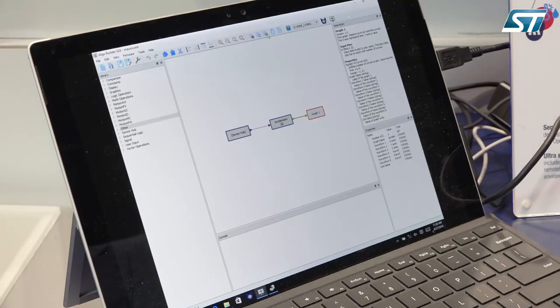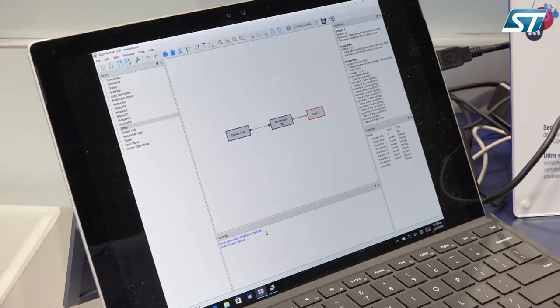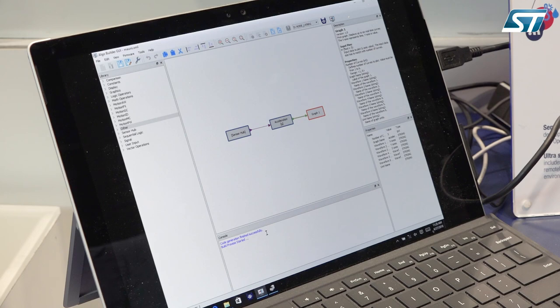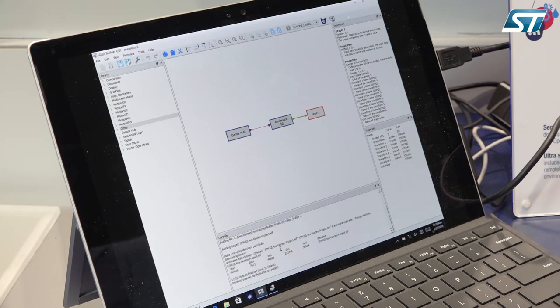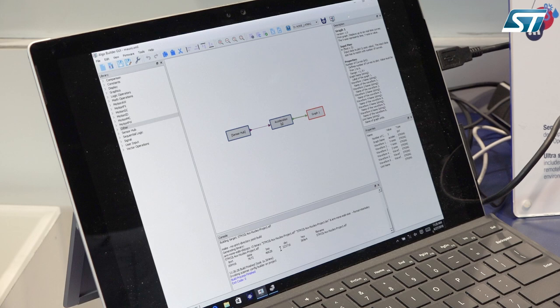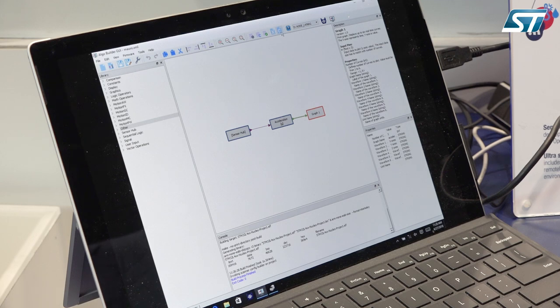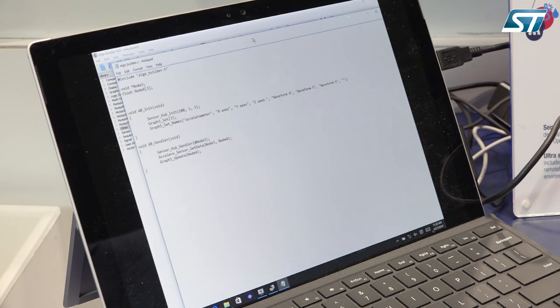First of all, I need to generate the code, so I need to compile it, build the firmware. So the first step will be using this button to generate the program. I'm using now System Workbench. At this point I can really see the code that I generated.